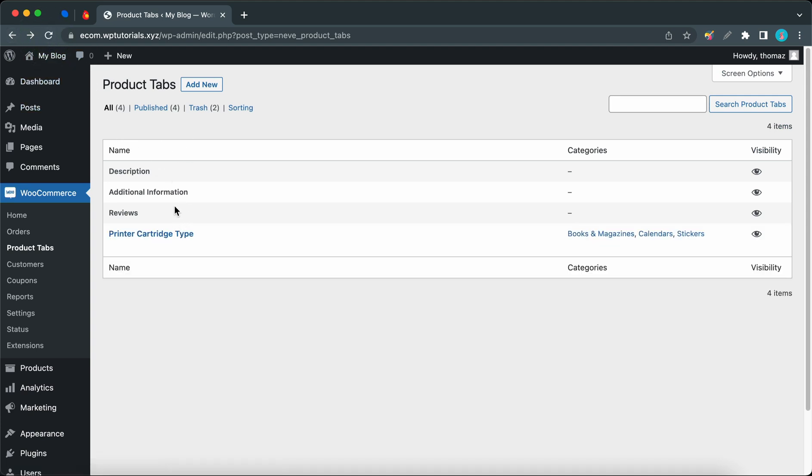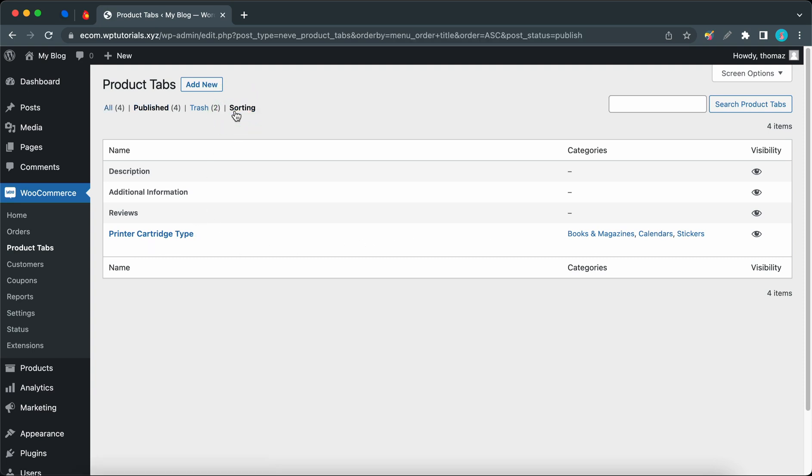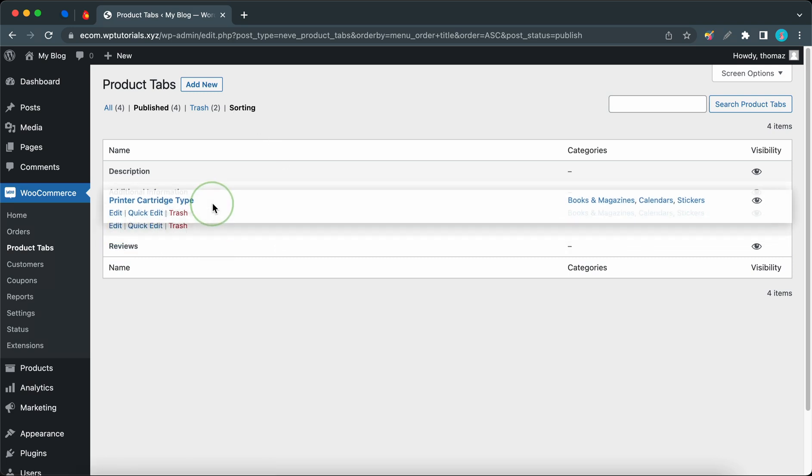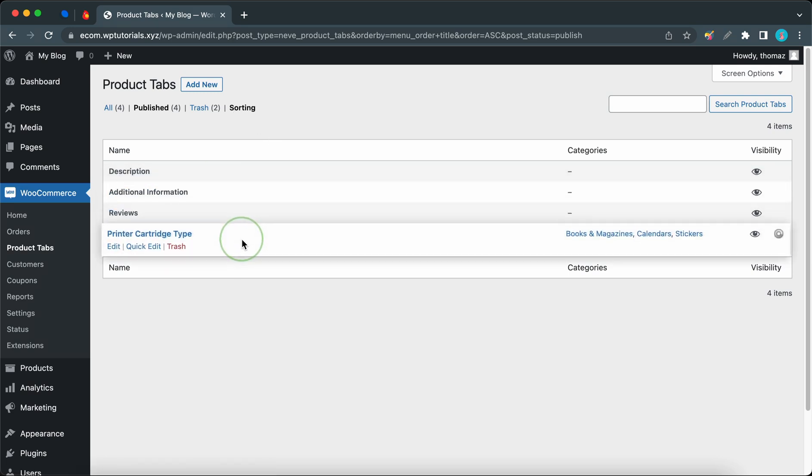Now we can see our new global tab, and this tab will only show up for these categories. We can also see their visibility status here. If you need to sort your product tabs, click on this link, and then you'll be able to reorder your tabs by clicking and dragging to move them to your desired positions.